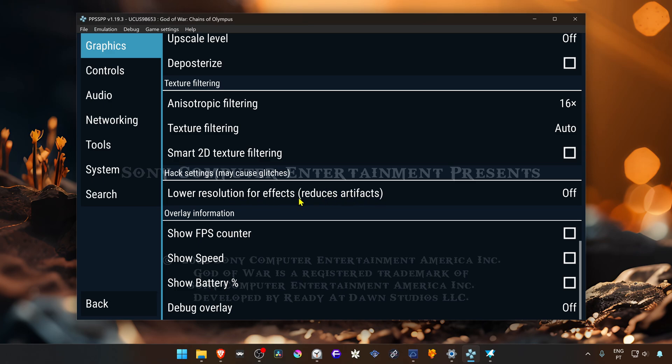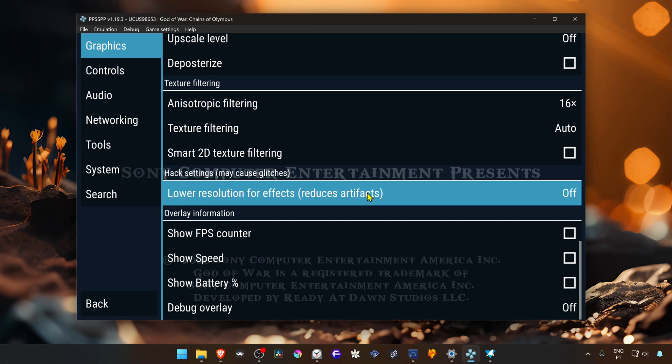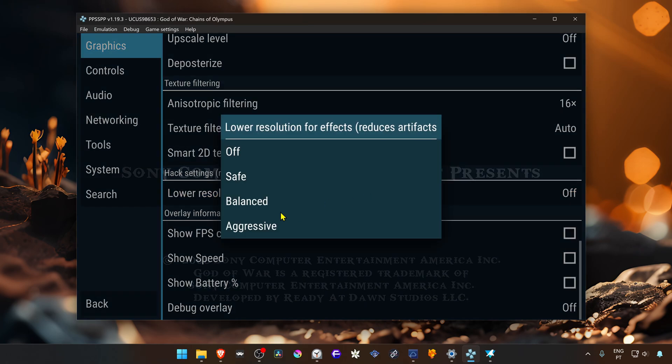This is because we don't need to disable this for every game—not every game has ghosting. Then click here and you can choose Balanced or Aggressive.